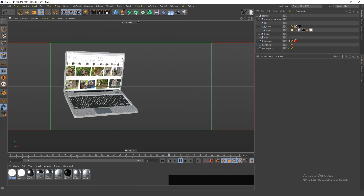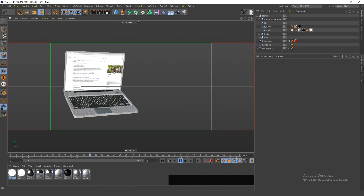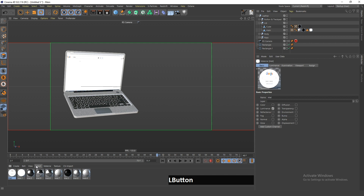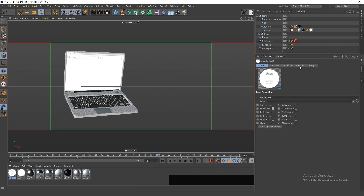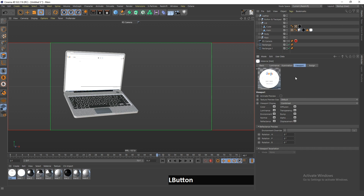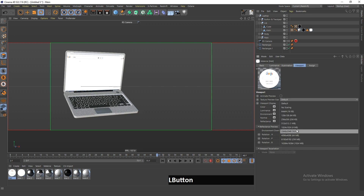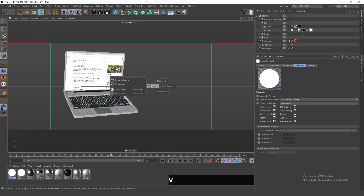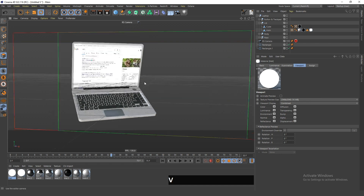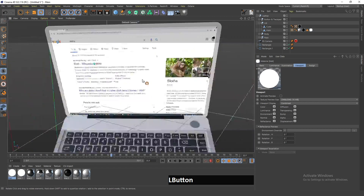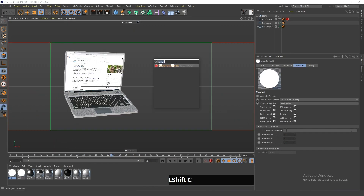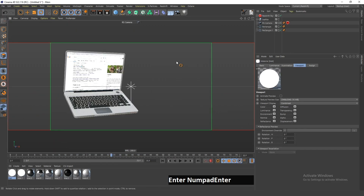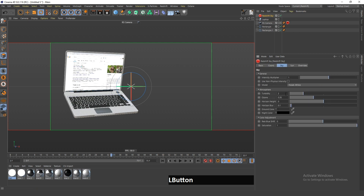As you can see it's already working — if I play the animation you can see the texture is animating on the laptop screen. If you want to see this texture in higher resolution in your viewport, all you have to do is go in here and change this to something higher like 16 megabytes, and now if I zoom in the texture is sharper.